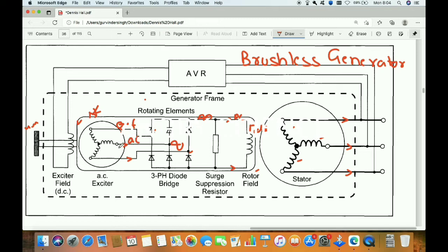We are getting an AC supply. A DC is applied here, which produces a field — and this part is stationary. This field is produced in the stationary part, and the conductor is in the rotating part. There is relative motion: either the field moves or the conductor moves. Here the field is constant but the conductor rotates, cutting the field, and so EMF is produced.